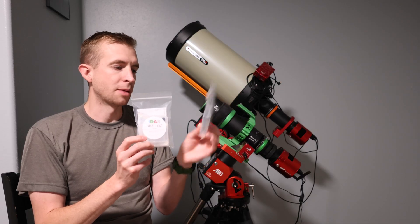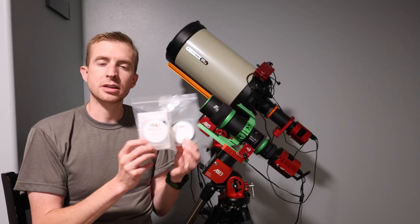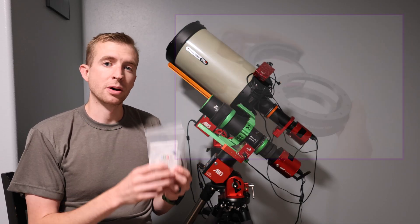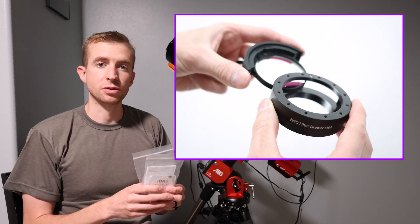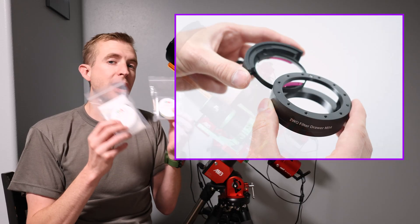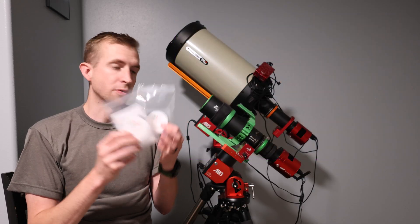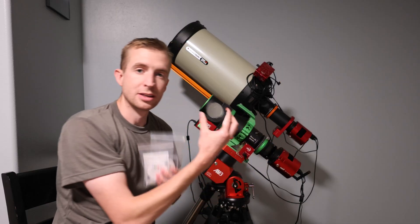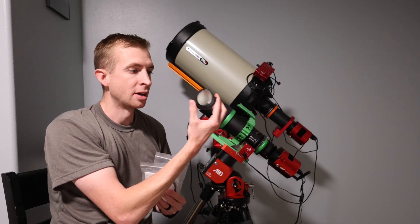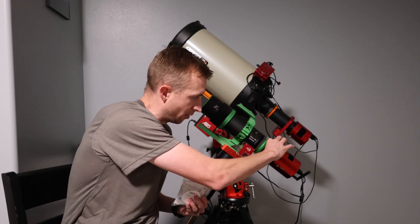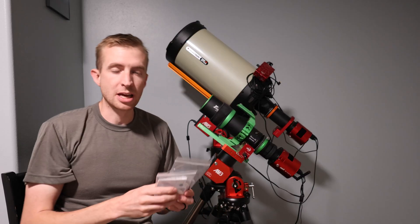But what's really neat about these filter sliders is they are designed to work with the ZWO M54 Generation 2 filter drawer, so there's no proprietary filter drawer for these, they just go right into that Gen 2 ZWO drawer and slide right back in, and you're ready to image.